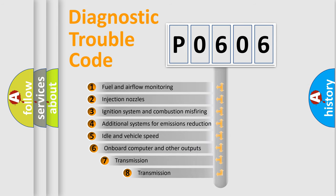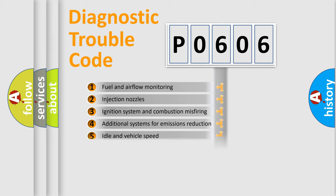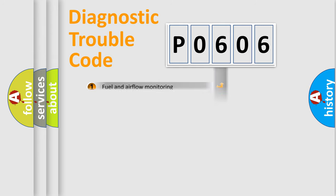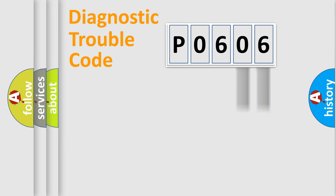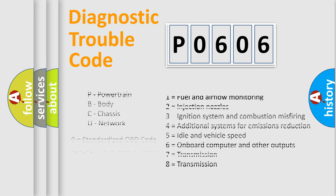The third character specifies a subset of errors. The distribution shown is valid only for the standardized DTC code. Only the last two characters define the specific fault of the group. Let's not forget that such a division is valid only if the second character code is expressed by the number 0.